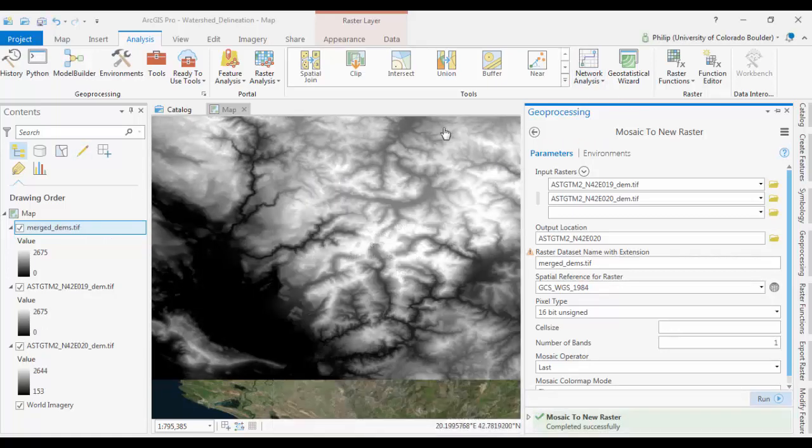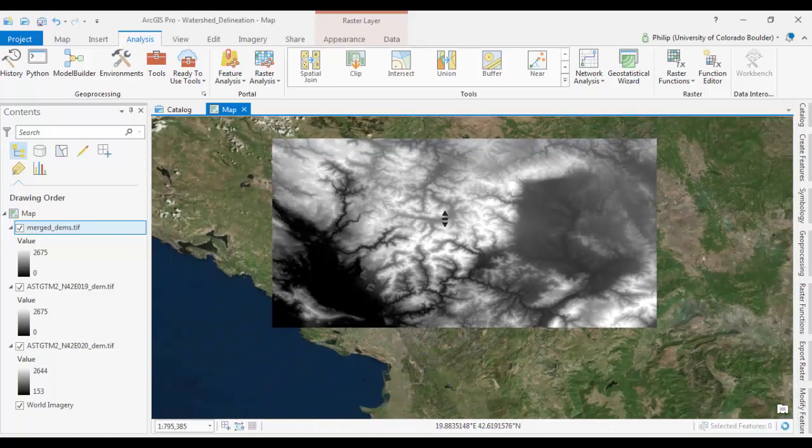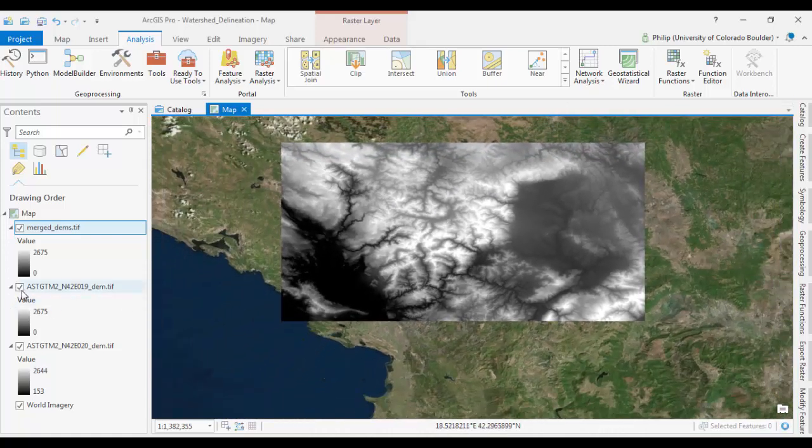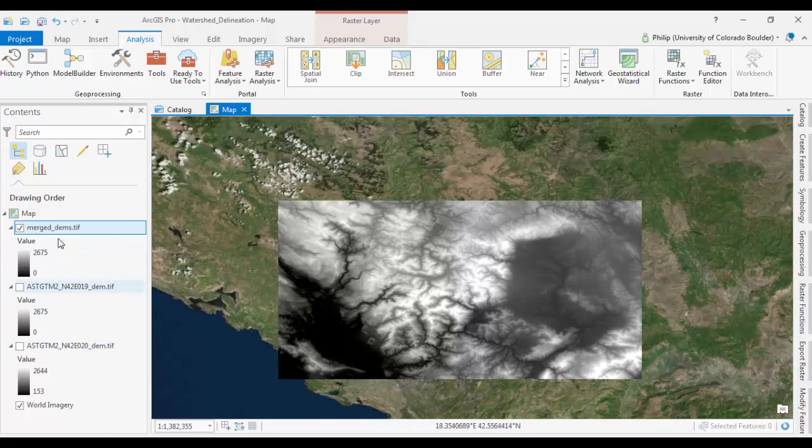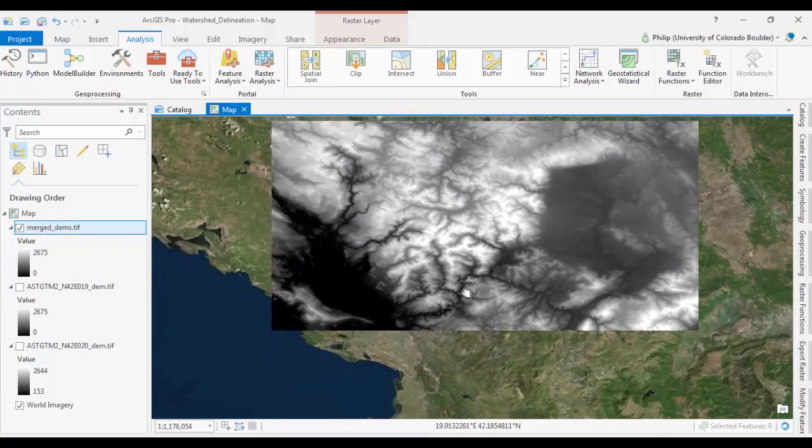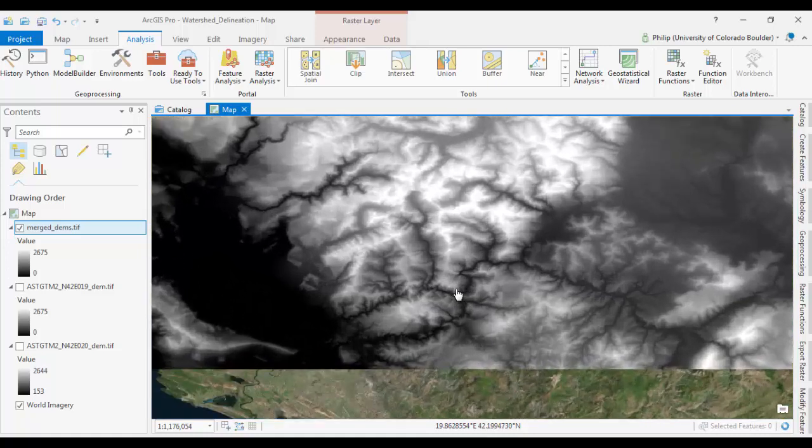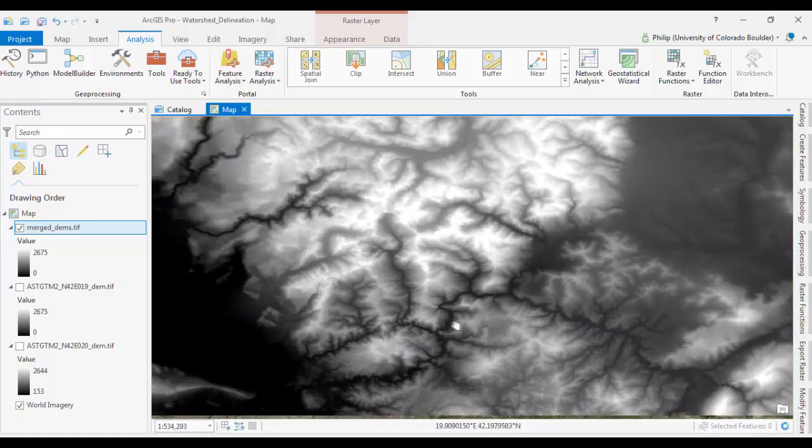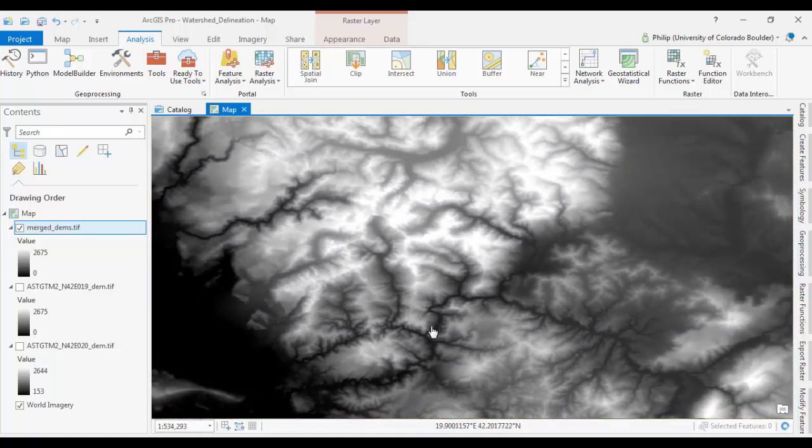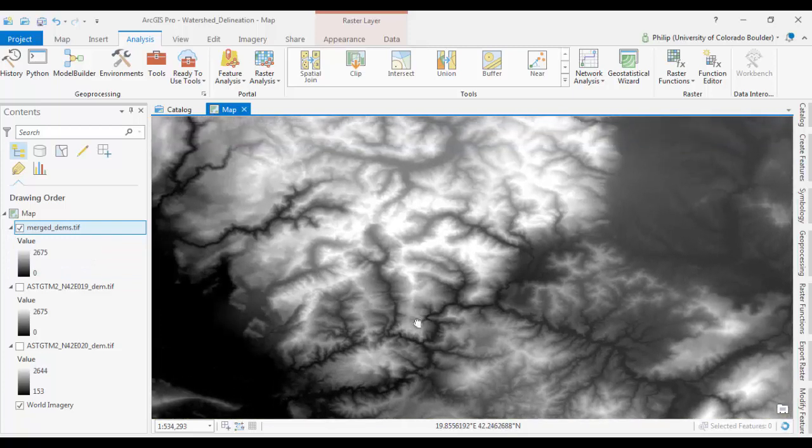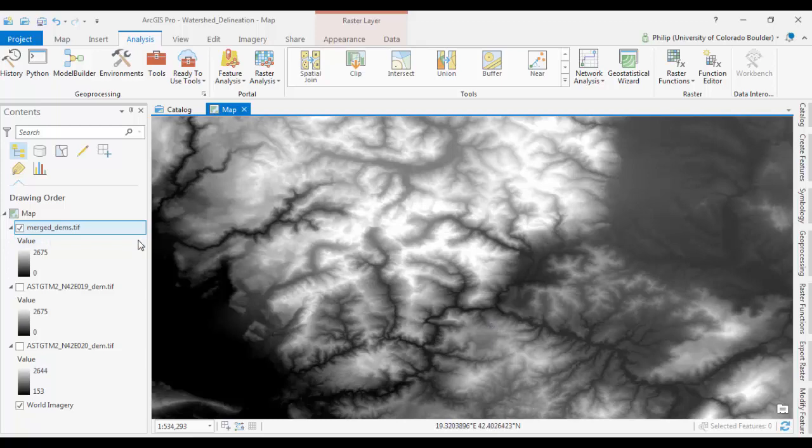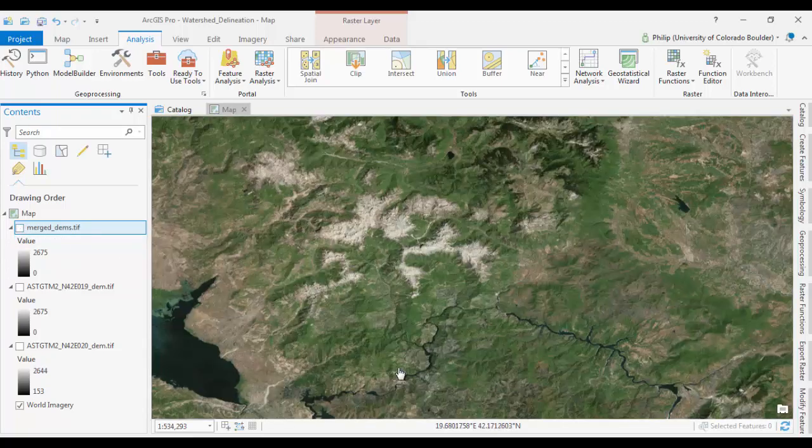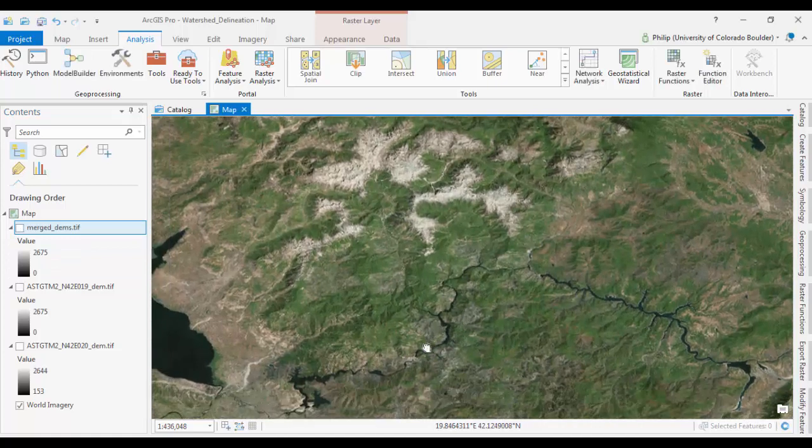Okay. So, now we have a merged raster. The stretch values are the same. Everything looks clean. So, at this point, it will be helpful to clip this down. Running some of these geoprocessing tools over this large raster will take time. So it's a good idea to kind of clip it down at this point.